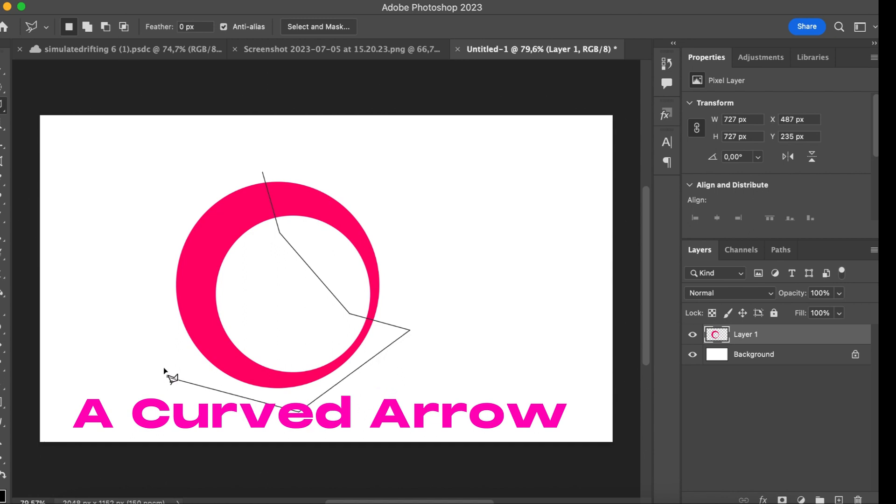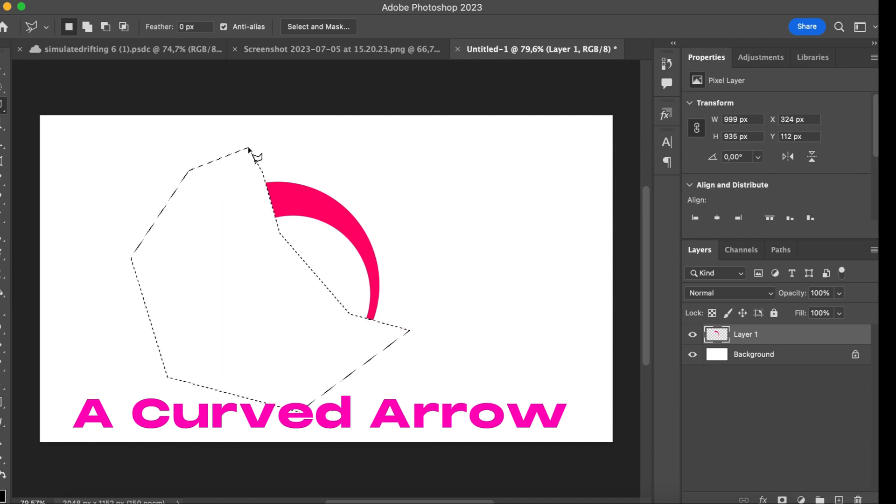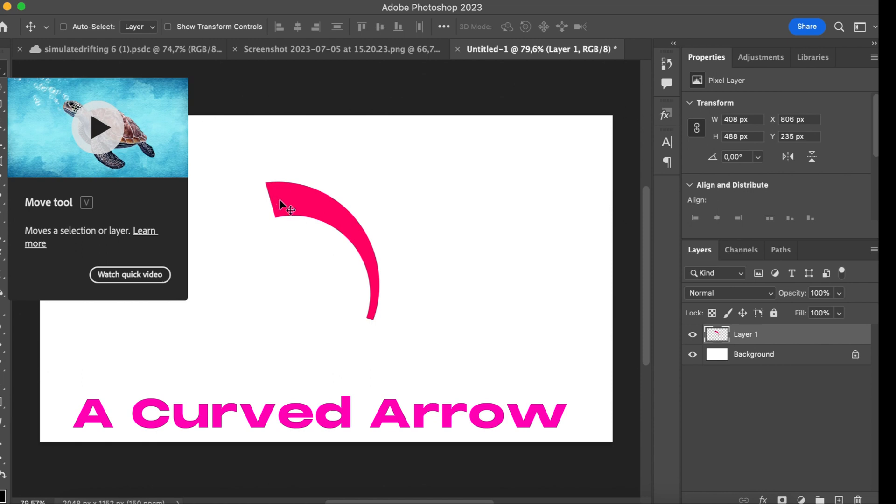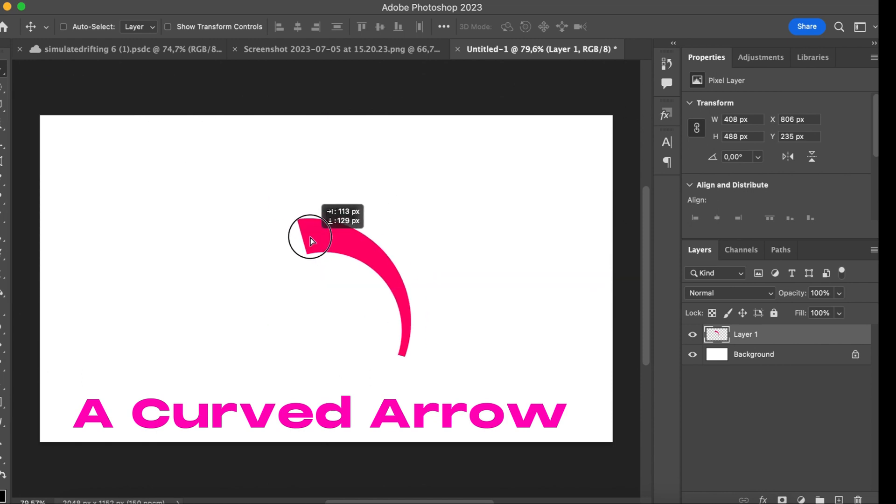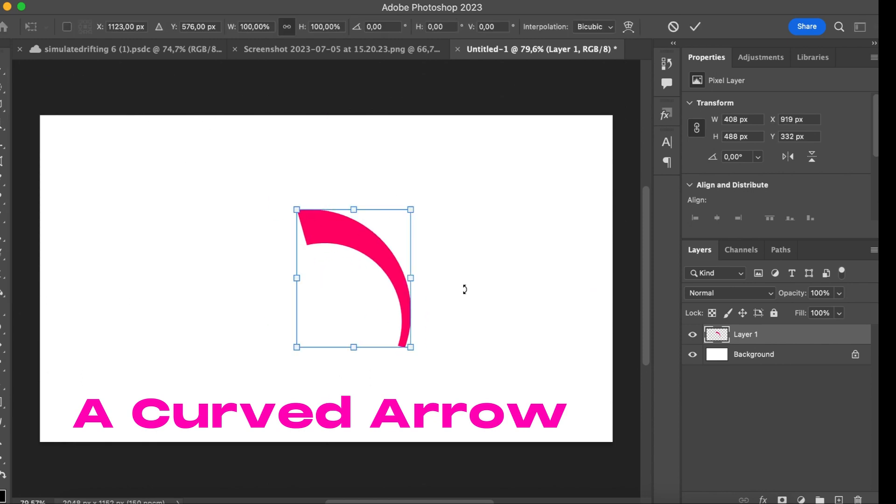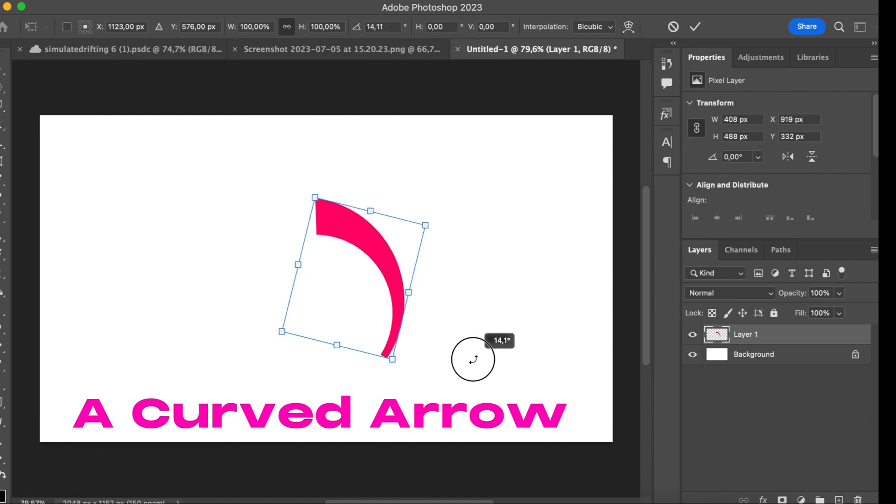You can also take a brush, the rubber or anything else. Just mark everything and delete it and deselect. Then we have a tail of our arrow.